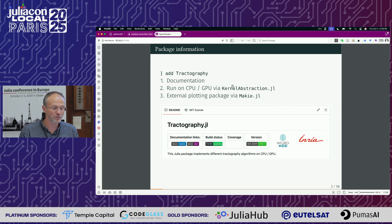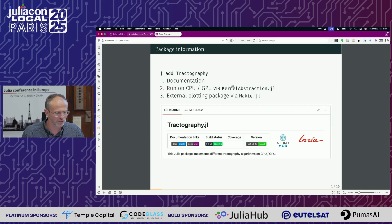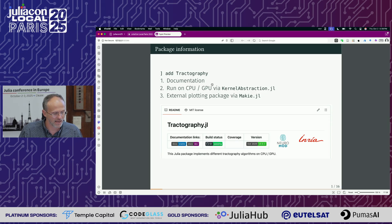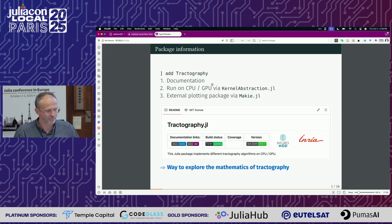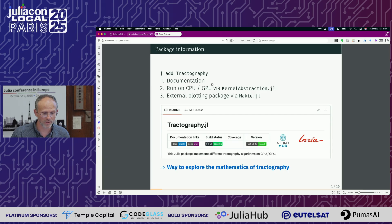Basically, you would have been able to add Tractography, but there's a registry hiccup so the registry lags behind a little bit, so now you cannot install it as easily. There's documentation; the package runs on CPU and on GPU thanks to kernel abstraction, and there is plotting based on Makie. And so, more than just performing tractography, it's a way to play with the mathematics of tractography.